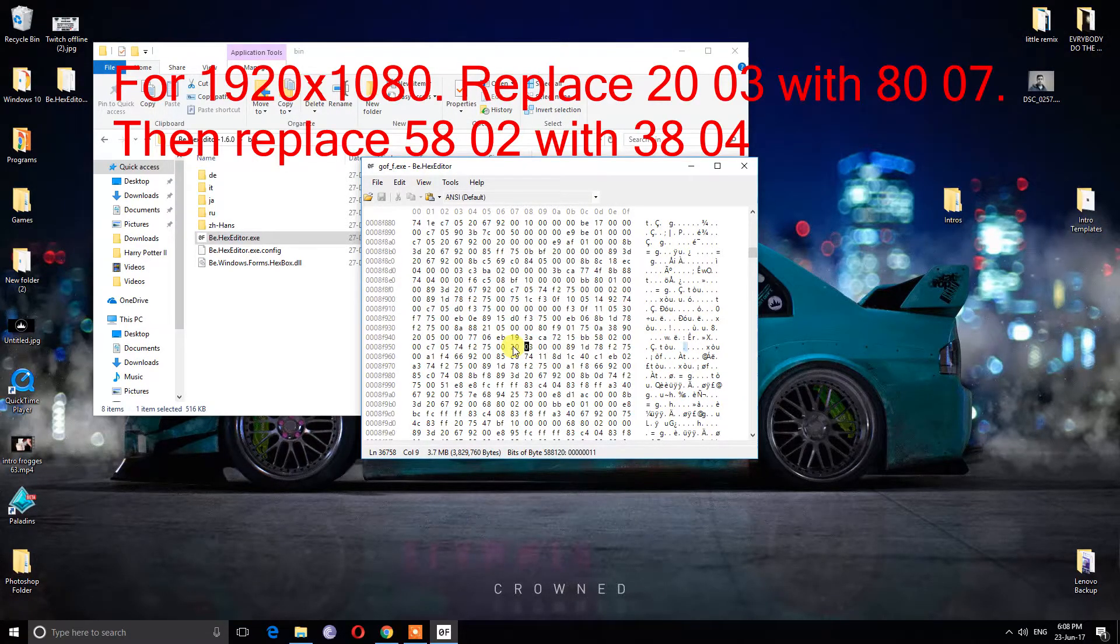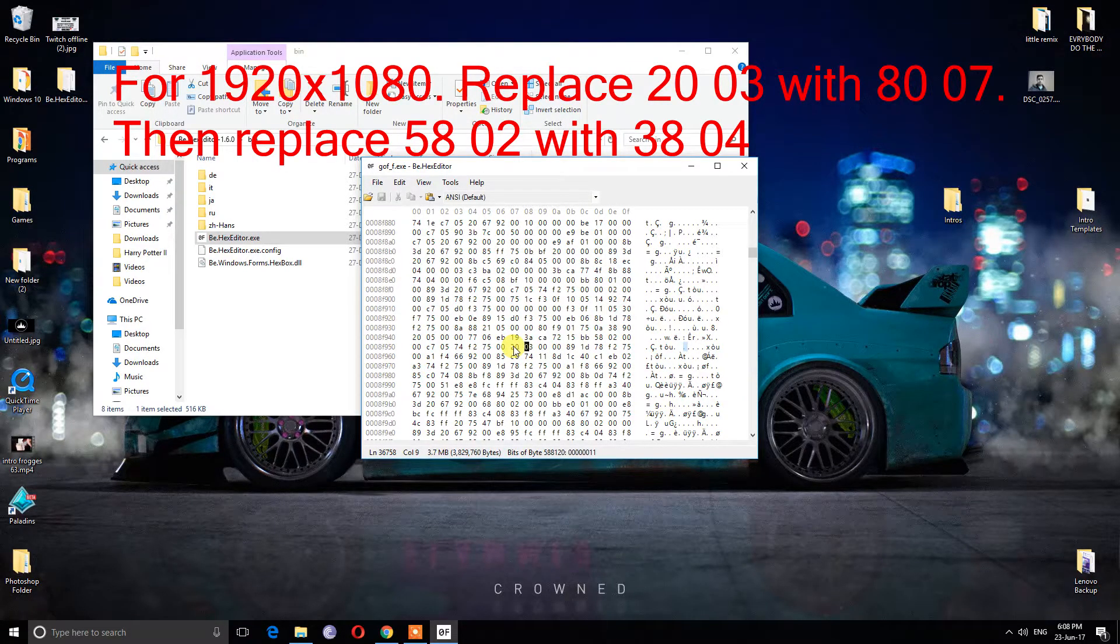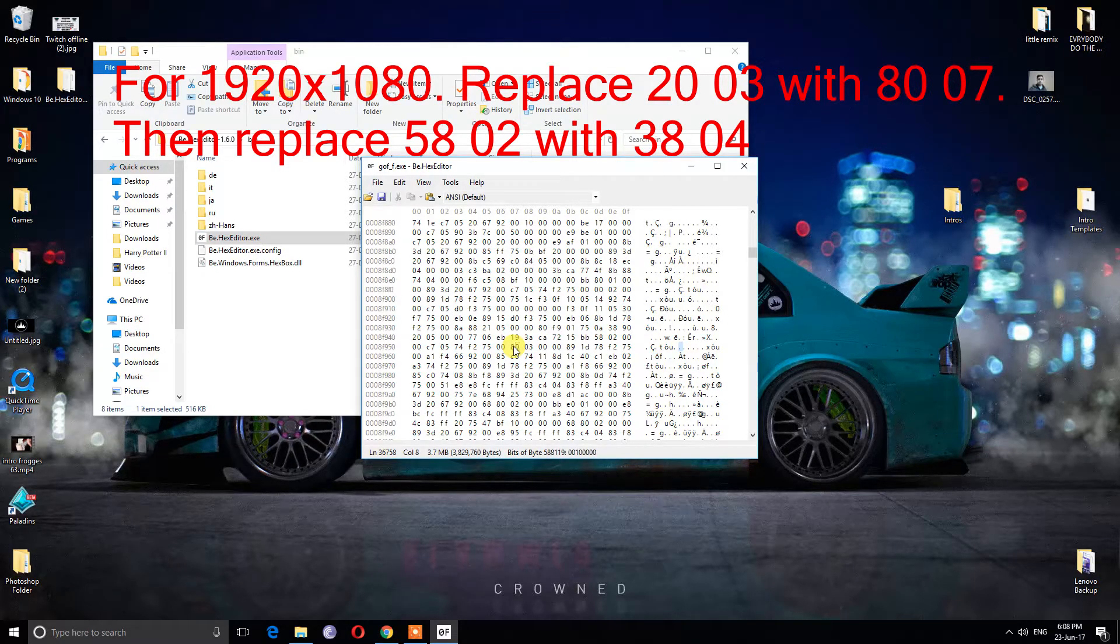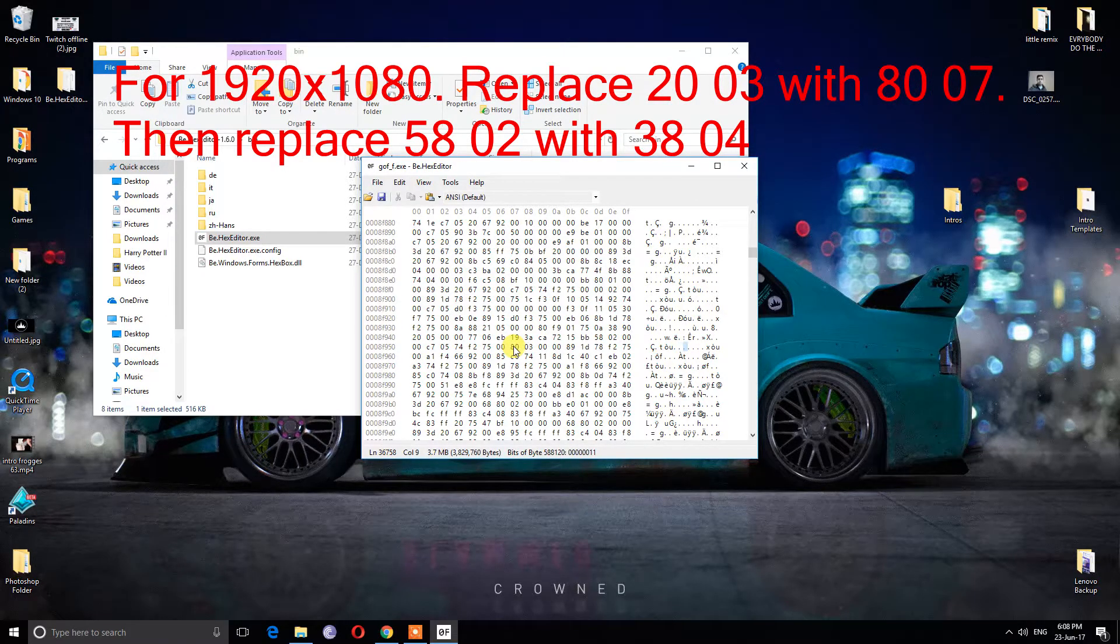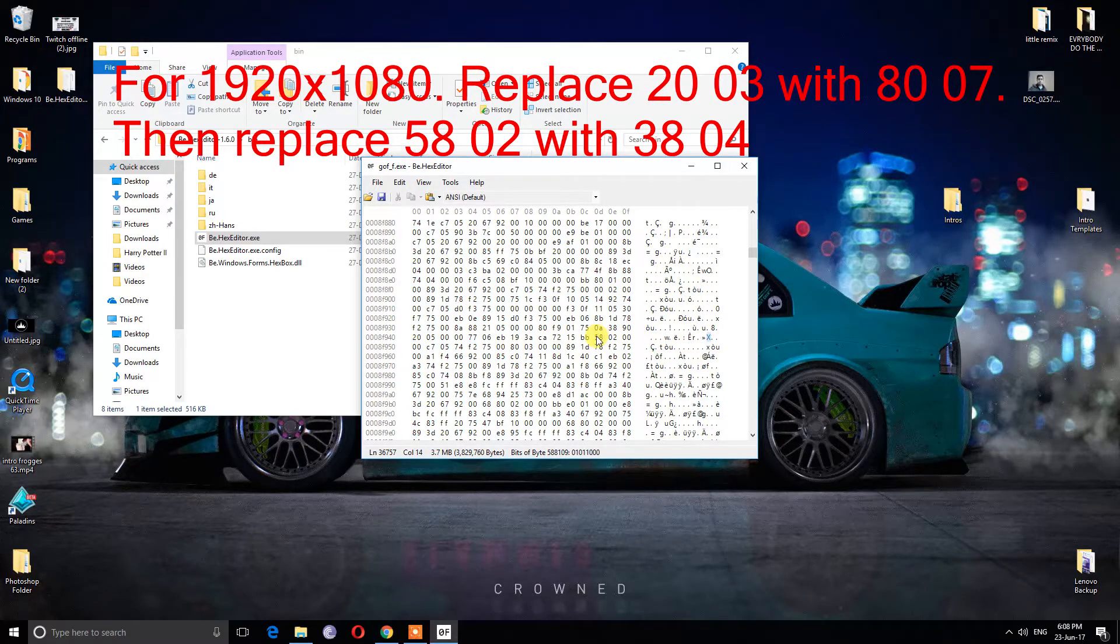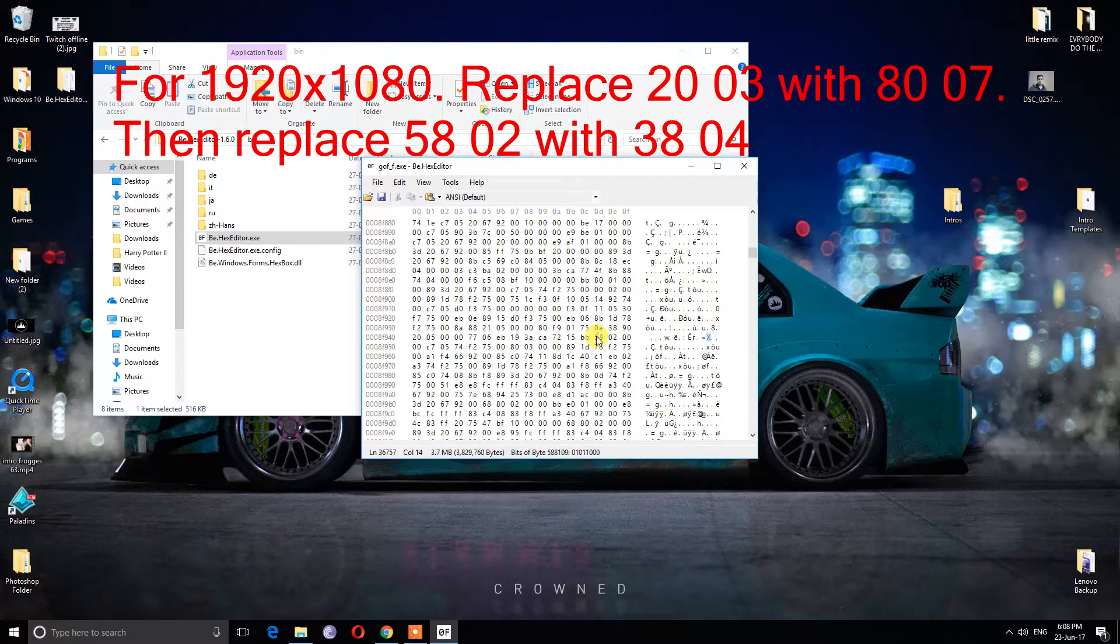For 1920 by 1080, replace 20.03.00 with 80.07.00. Then replace 58.02.00 with 38.04.00.